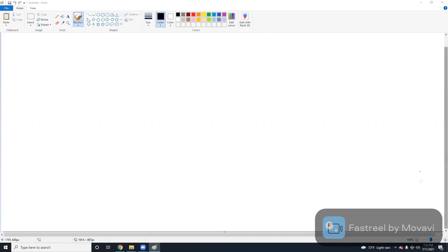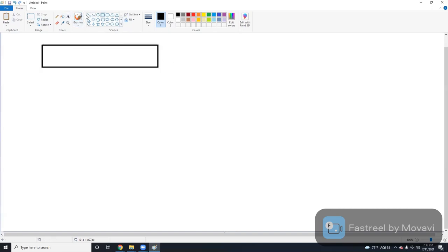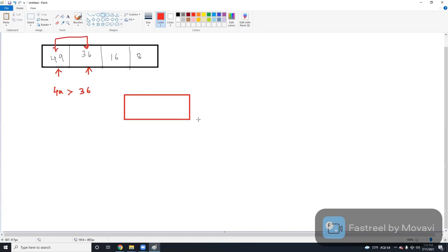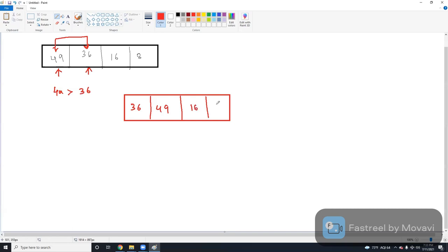It's very easy. First, here I'm taking elements. So let's take an array with four elements: 49, 36, 16, 8. Here, in the first step, I have to consider this is the current element and this is the next element. If the current element is greater than the next element, we have to swap these variables. So the updated array will be like 36, 49. There is no change to the 16 and 8 values.